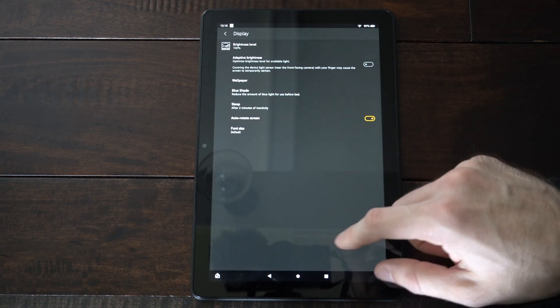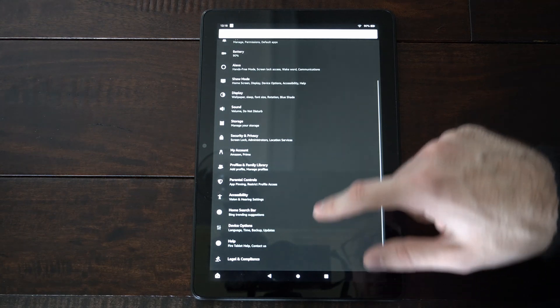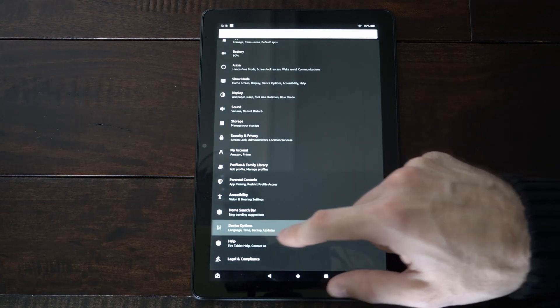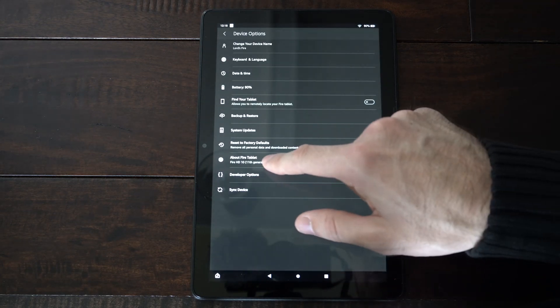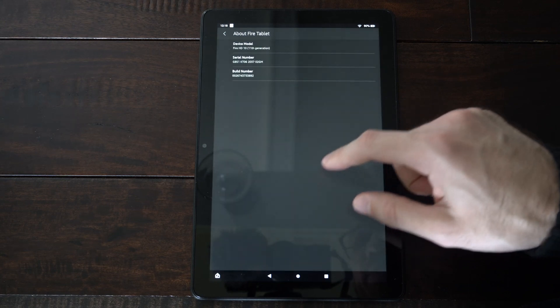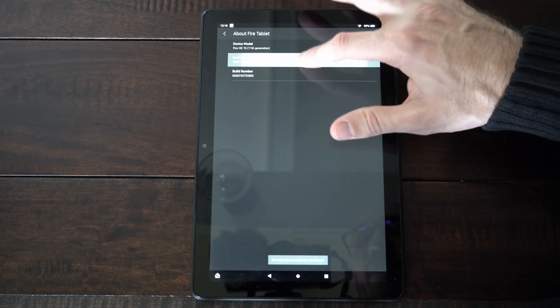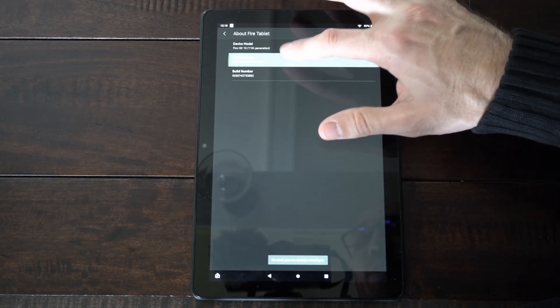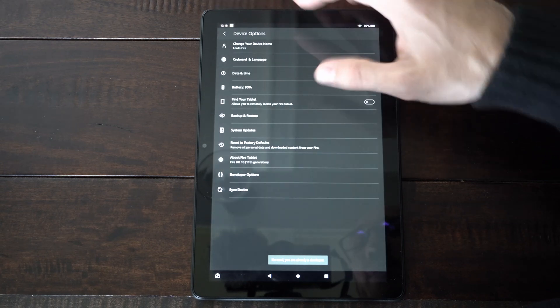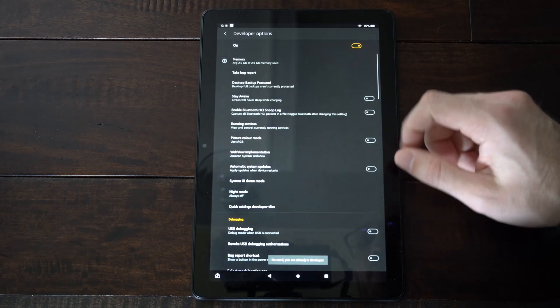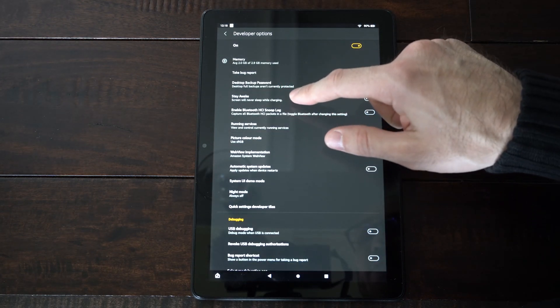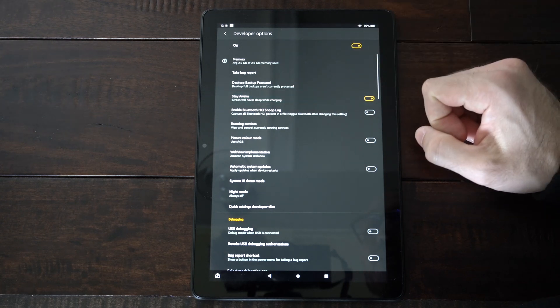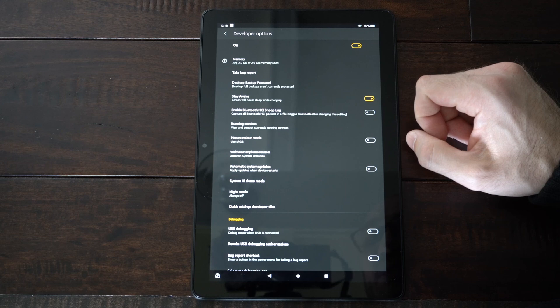Now another thing that we can do is go on down to where it says device options right here and then go to where it says about fire tablet and select the serial number like five times and enable the developer options. Then go to developer options and go to this setting right here, it says stay awake. Screen will never sleep while charging, so turn that on and your screen will never dim on you.